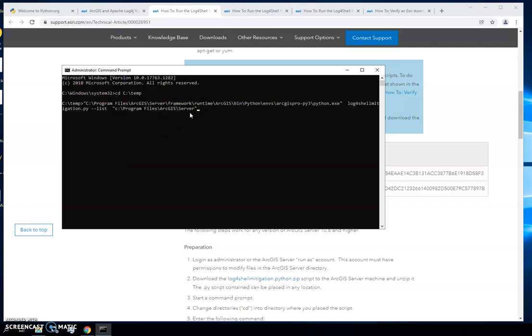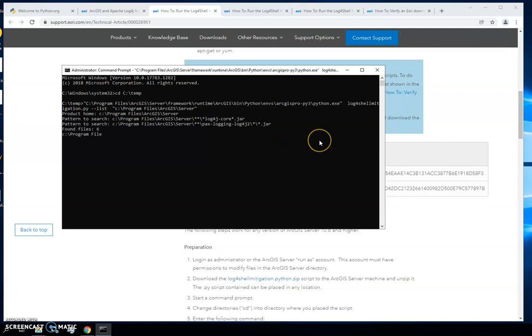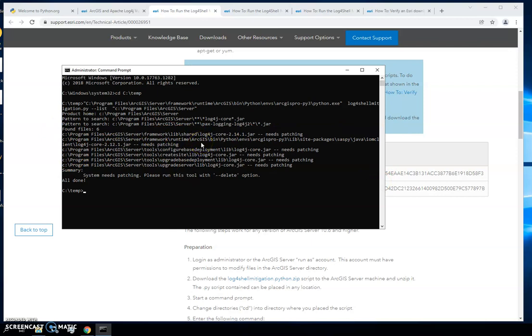Now that we have that in there we can go ahead and click enter and then we'll wait a second while this starts to list them out. It's telling me that it found six files, so probably the best thing to do would be to take a snip of this. You want to take a snip of the file paths in case something were to happen after you ran it and you needed to revert back for whatever reason.